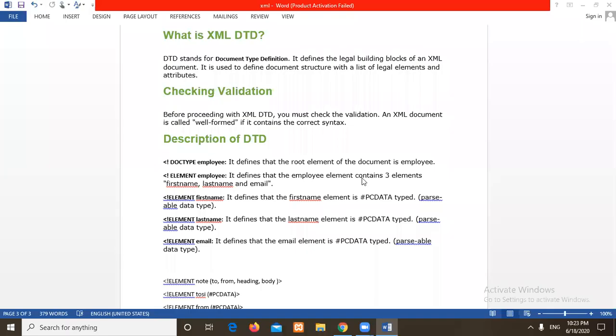Hello students. In this tutorial, we are going to learn XML DTD. DTD stands for Document Type Definition. It provides the legal building blocks of an XML document. It is used to define document structure with a list of legal elements and their attributes.